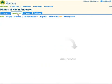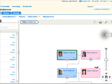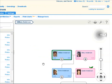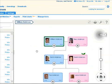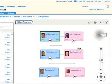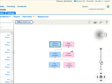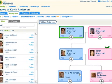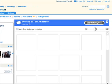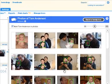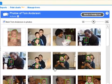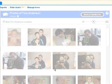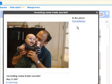MyHeritage lets you and your family create a family tree. So when you or your family members view your family photos, those photos are already organized by the people in them. Select a person from the family tree and click the Photos button to show all photos where that person appears. Select a photo to enlarge it and see who's in the photo.